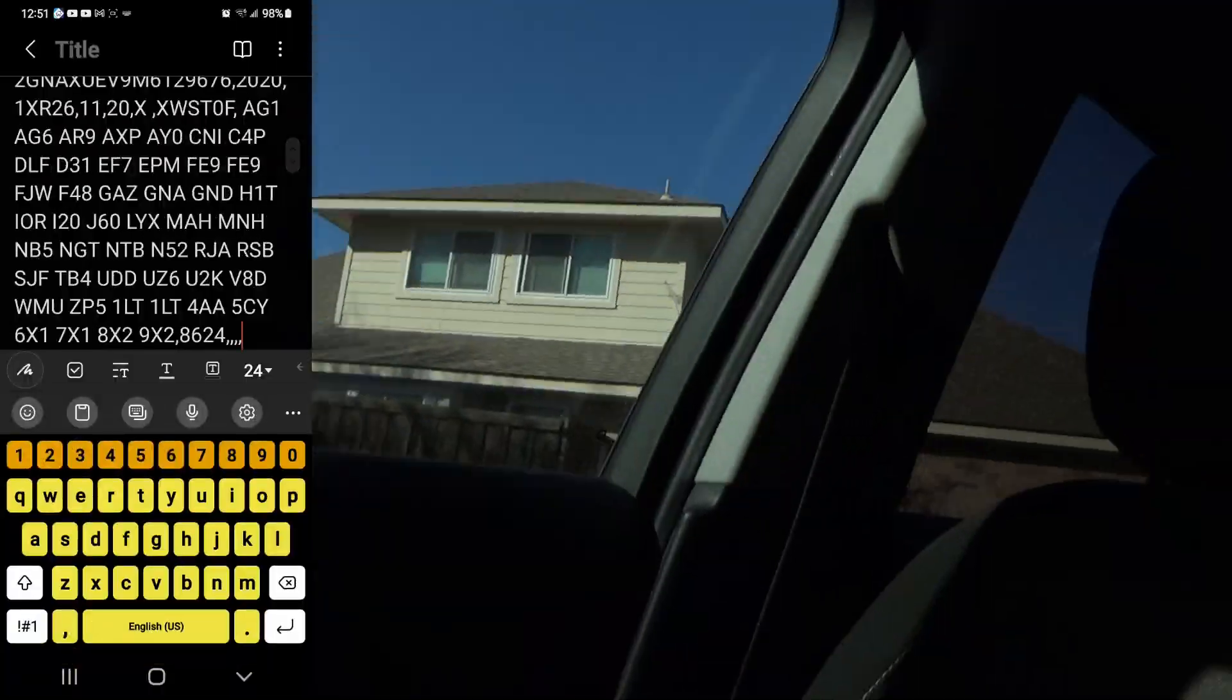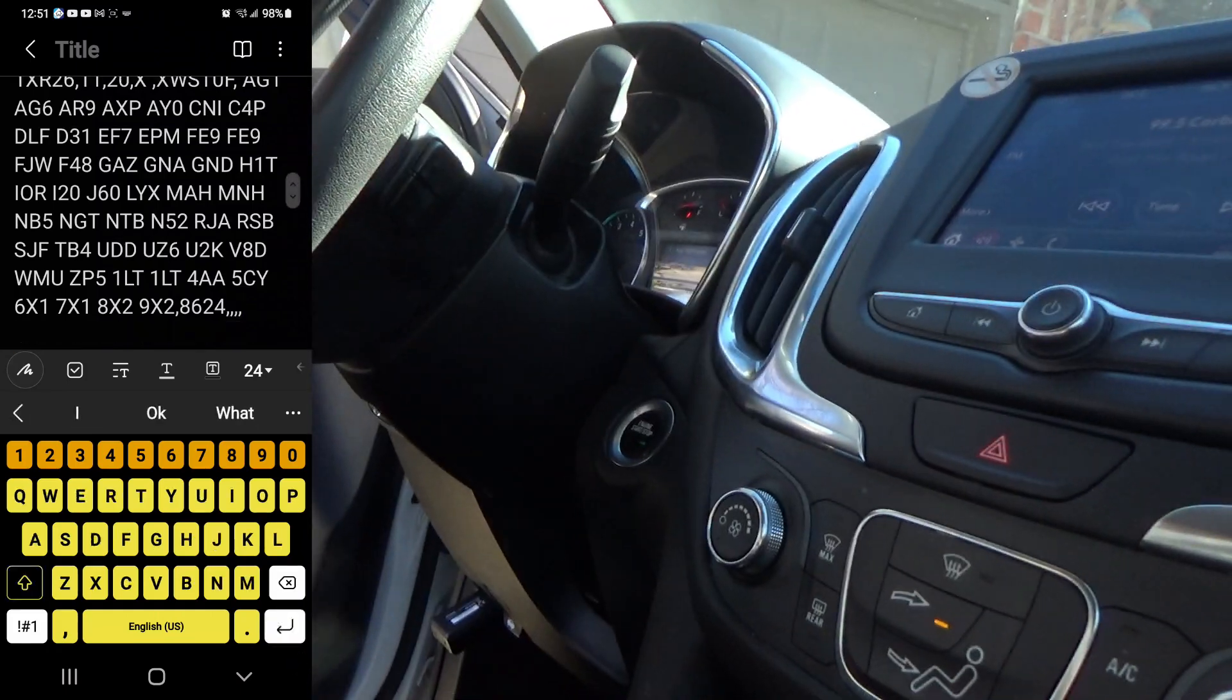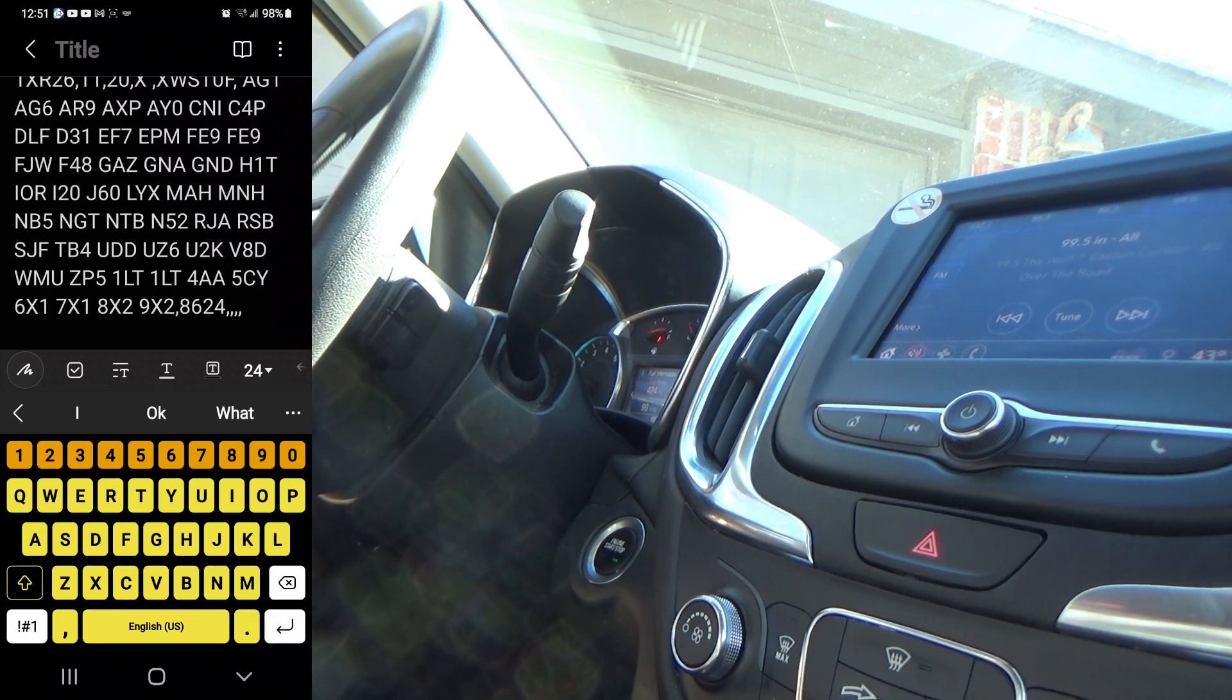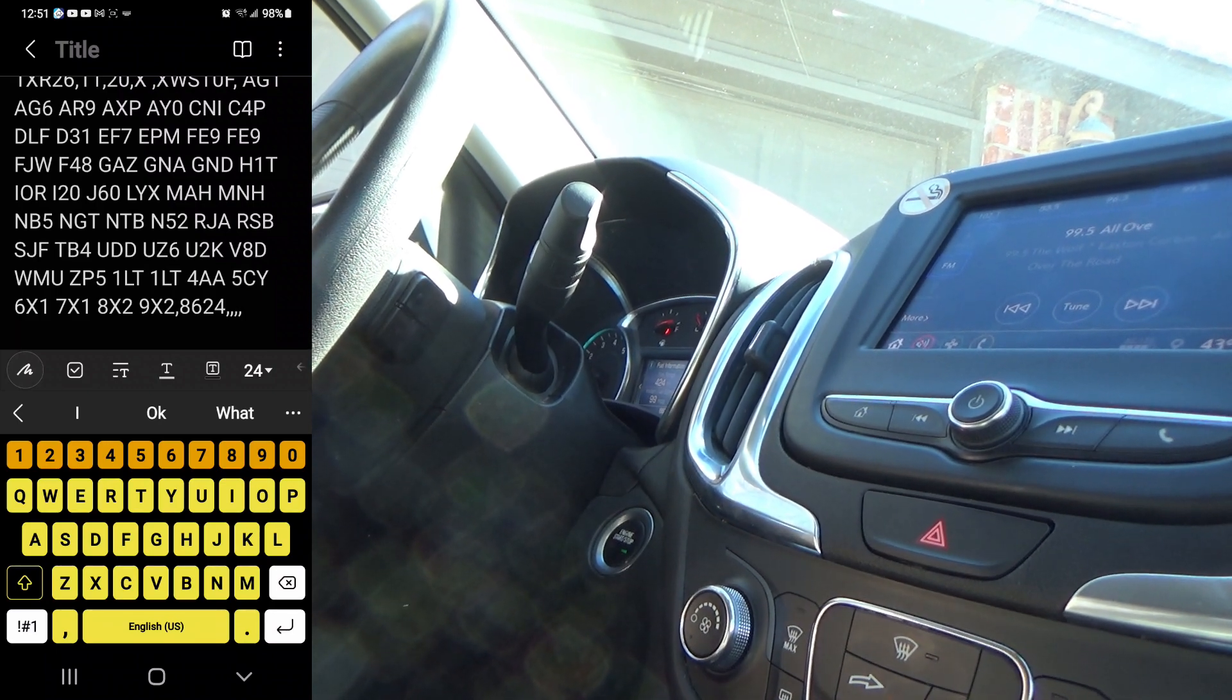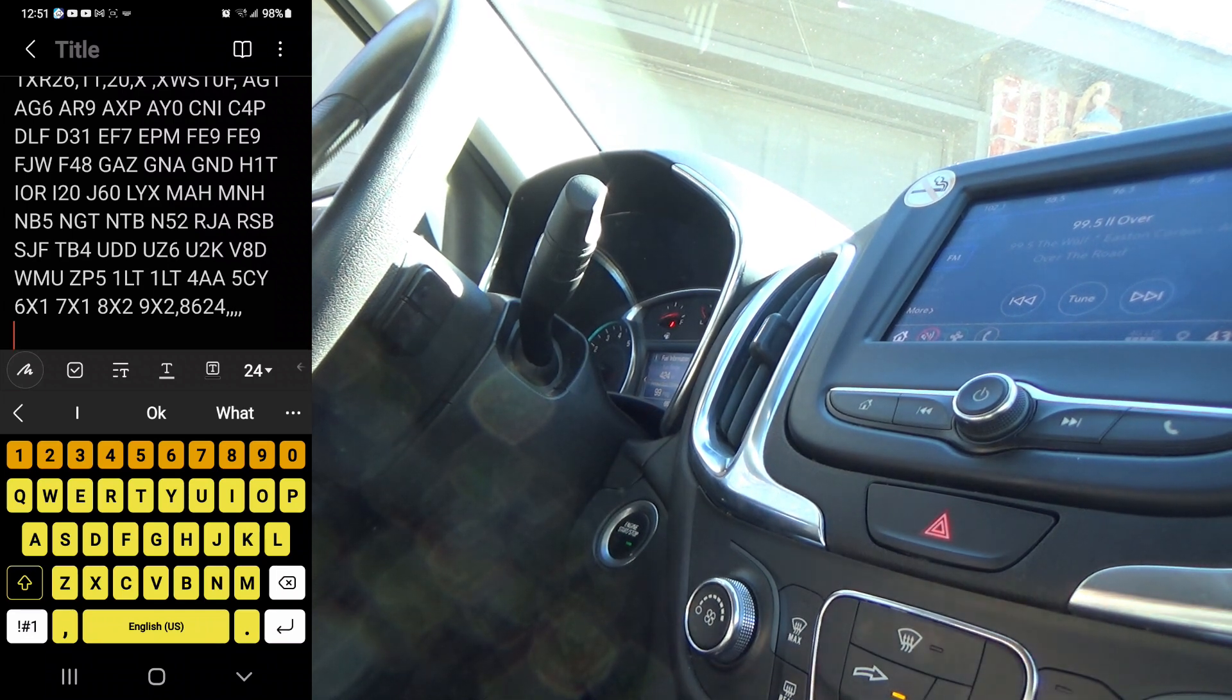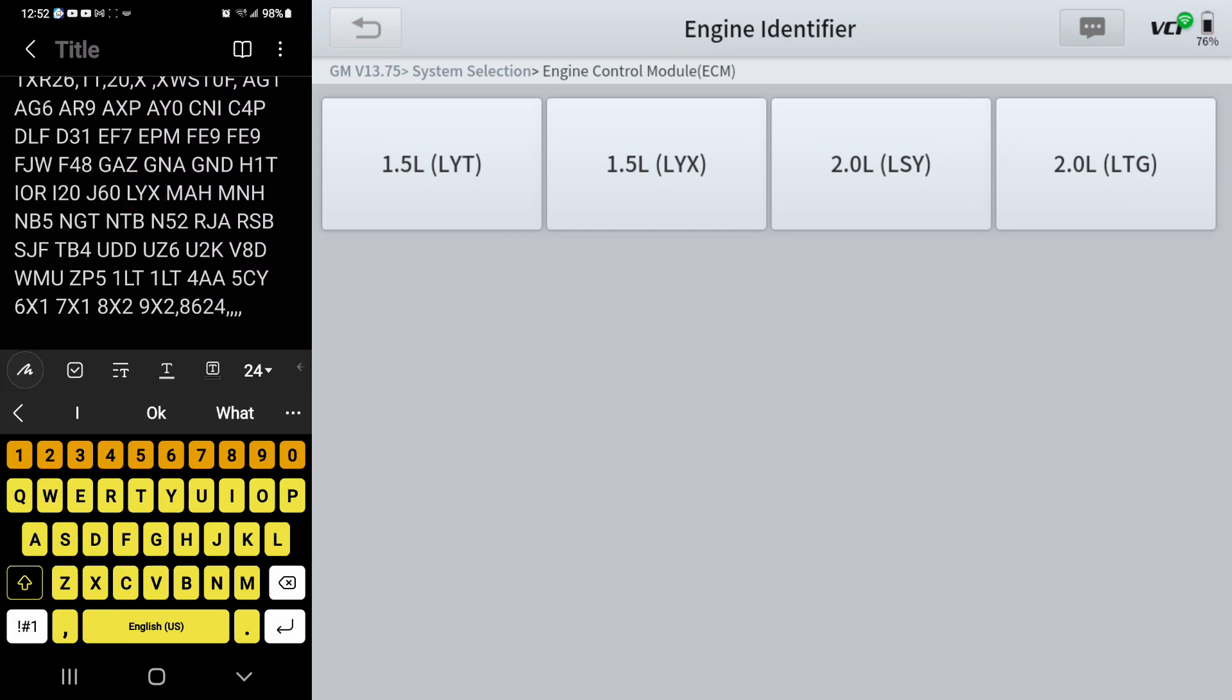Now what you can do is you've got two different engines, one's LYT, one's LYX. You look in this RPO code list, if you look right there, LYX. Now your underhood sticker will only show 1.5 liter and it'll have some more numbers there that relate to the emissions options, but it typically won't show your RPO code. So right here in the RPO list that is specifically for this particular car, LYX is what I want to hit.